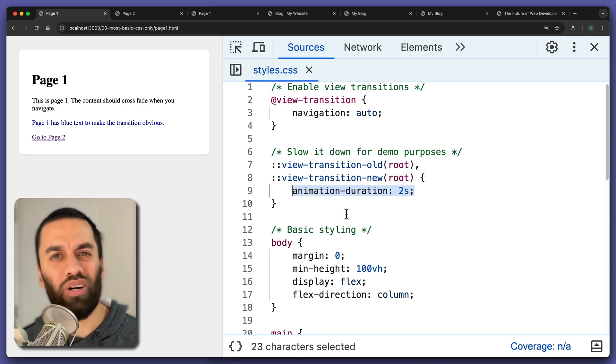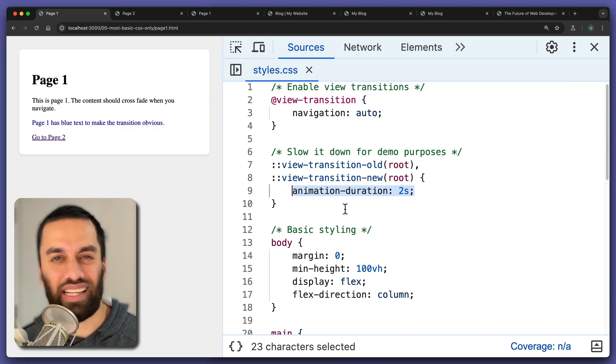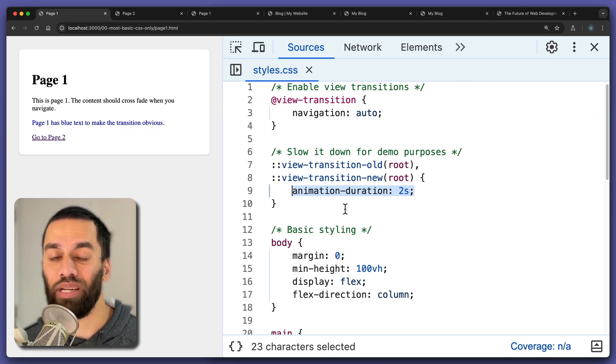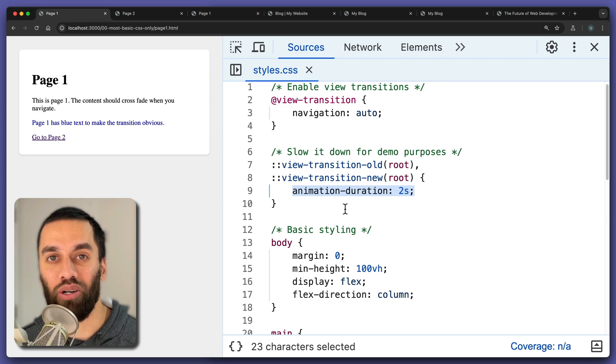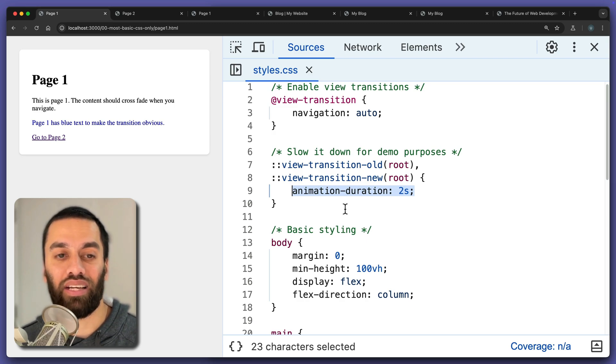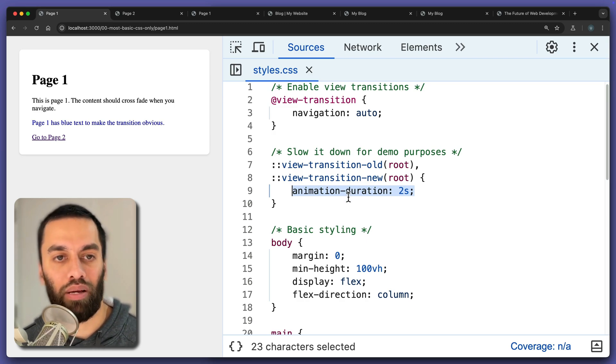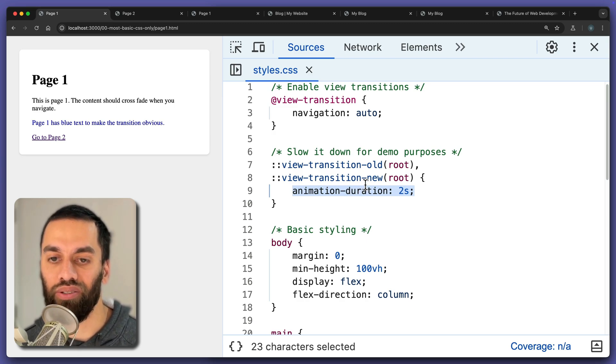I'm giving an animation duration of two seconds. And if you're thinking, isn't that property for CSS animations? Yes, it is — because it turns out that view transitions is pretty much built upon a lot of the existing web platform technologies that we already know.